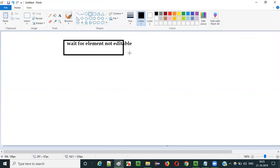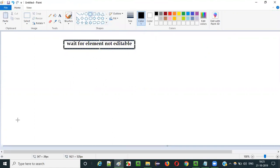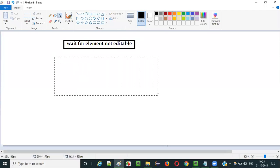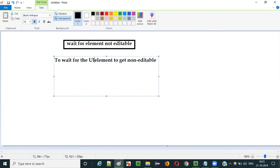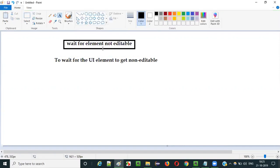So what is the purpose of using this command in Selenium IDE automation? The purpose is to wait for the element to get non-editable. By default, the UI element may be in editable state, but in a real-time case, if you want that UI element to be in non-editable or disabled state, then you have to wait for that UI element to get non-editable.